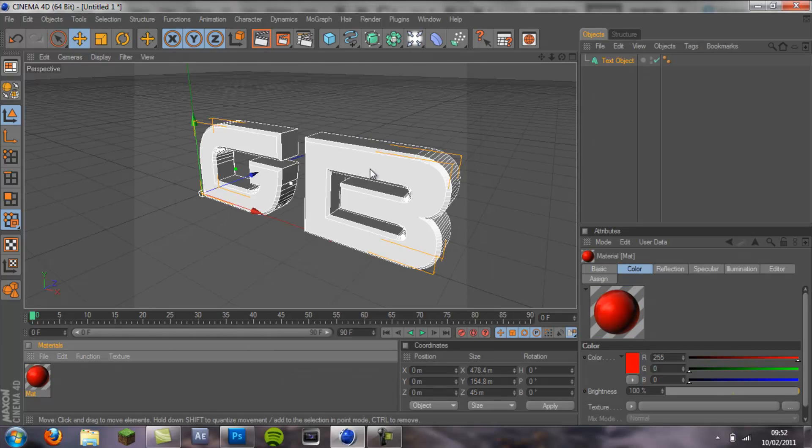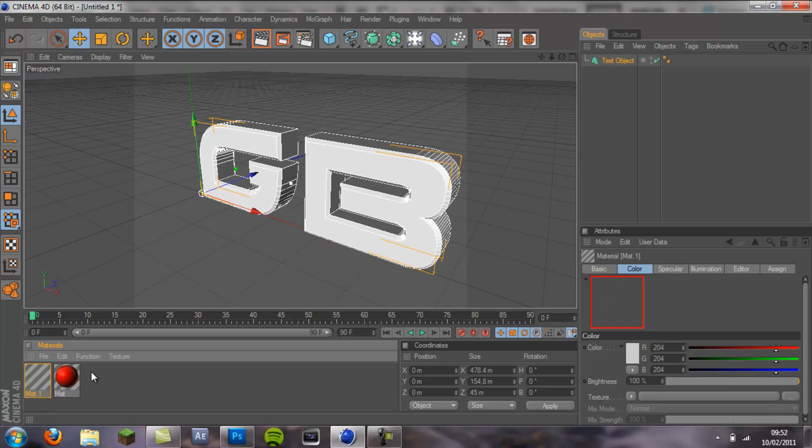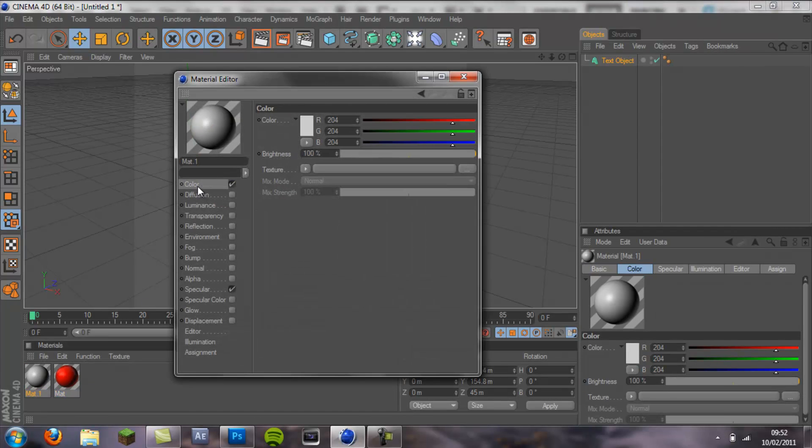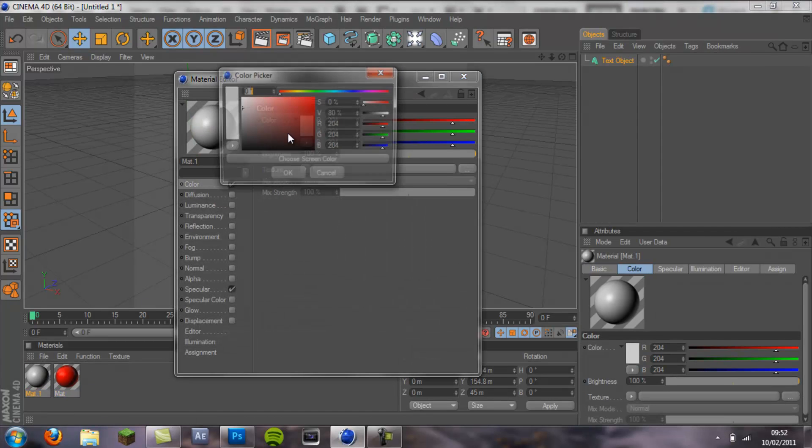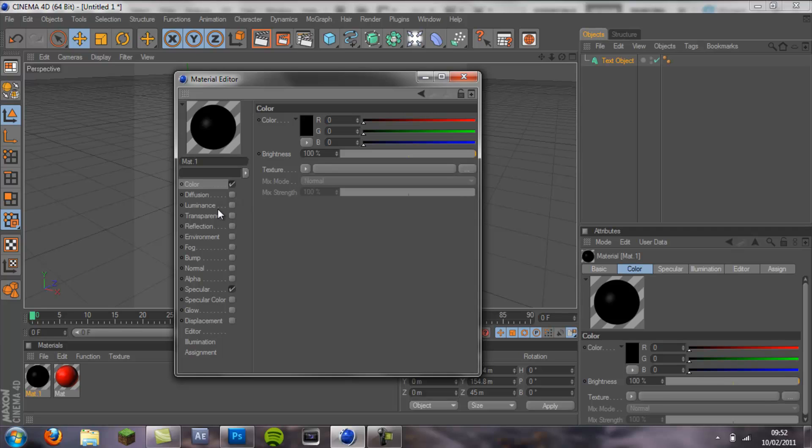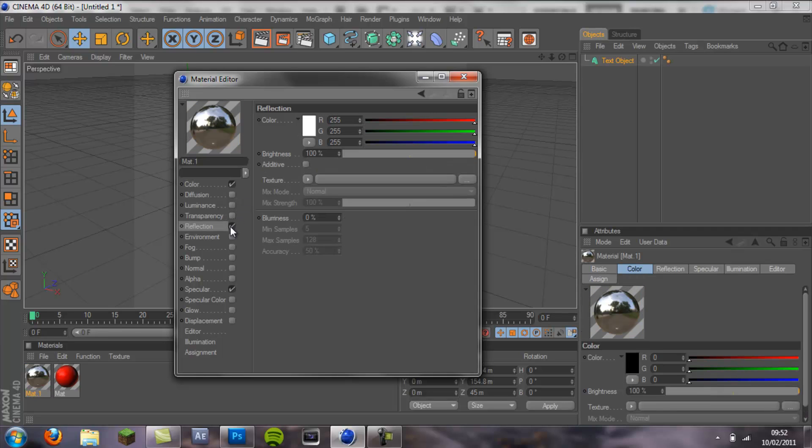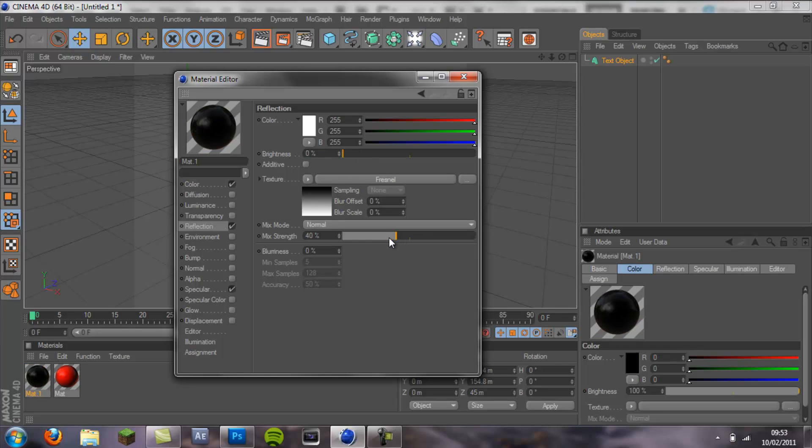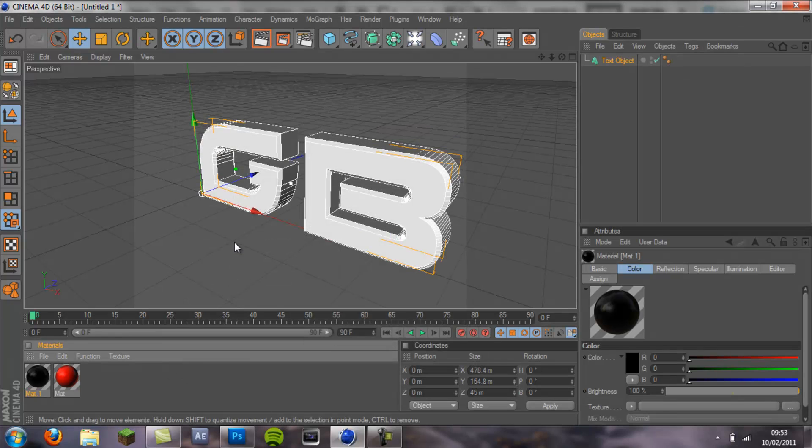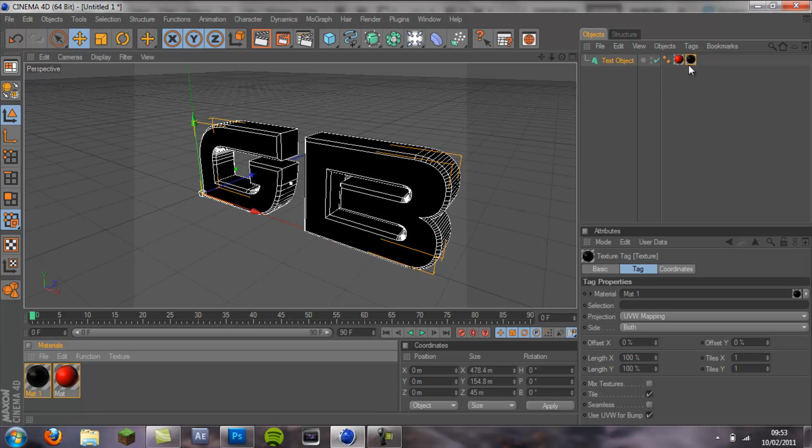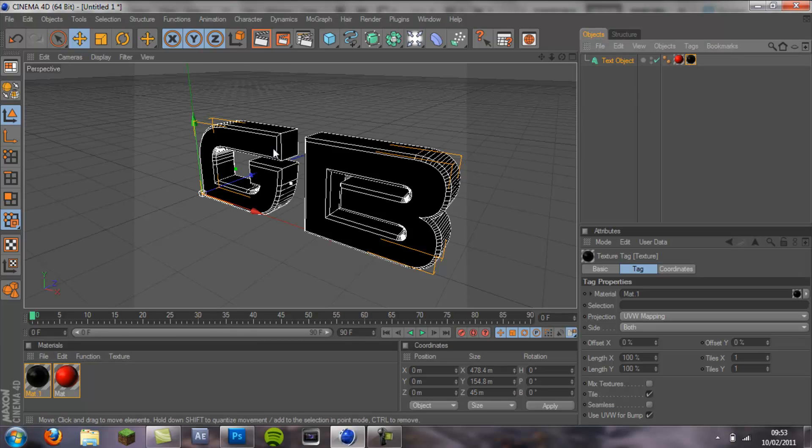Then I'm going to make a black and go to reflection. Pull the brightness down again, pull this down to 40, and then I'm going to add both of these.